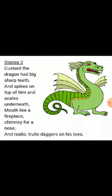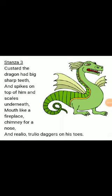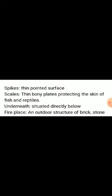Stanza three: 'Custard the dragon had big sharp teeth and spikes on top of him and scales underneath, mouth like a fireplace, chimney for a nose, and realio-trulio daggers on his toes.'